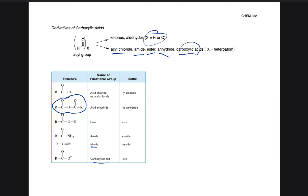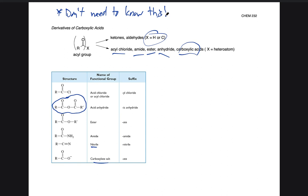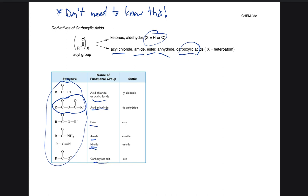We're not going to learn how to name all of these — that would take a week. I'm giving you this information up front: this is the hard line — you don't need to know this, at least for this class. But I'll quickly go over it. I've included a list of these different functional groups from the book: acyl chloride, acid anhydride, ester, amide, nitrile, carboxylic salt. The suffixes you'd add are: 'yl chloride,' 'ic anhydride,' 'ate' for esters, 'amide' for amides, 'nitrile' for the carbon triple bond nitrogen, and 'ate' for carboxylic acid conjugate bases. I might refer to things this way, but it won't be tested — just an FYI.